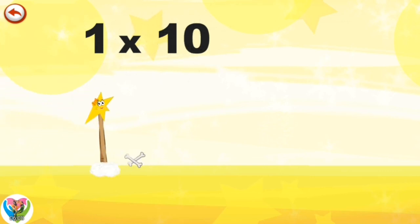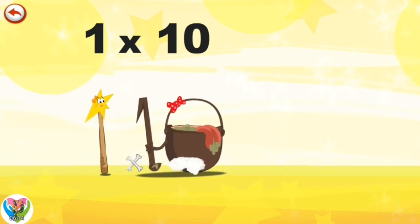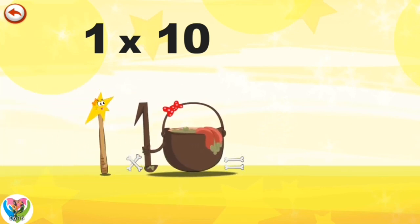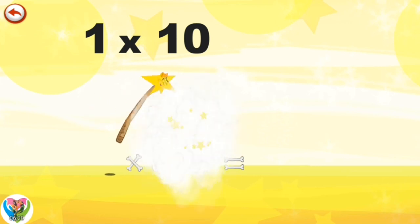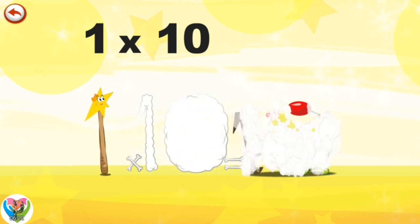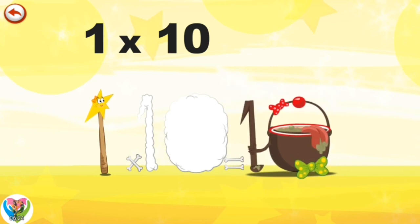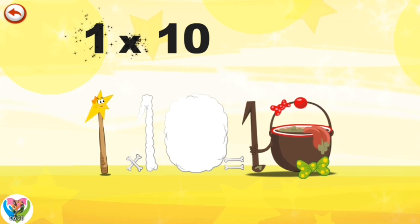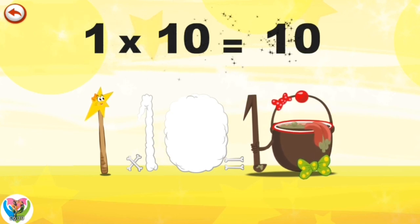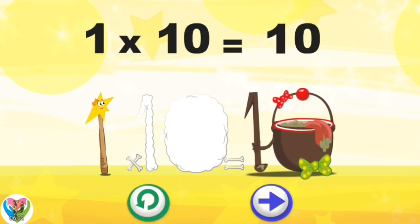What's the story of one times ten? Mrs. Wonder One can't help playing tricks on her friends. When she comes across the Magi 10 Potion, she casts a spell and changes her into Magi 10 Potion clown. One times ten is ten.